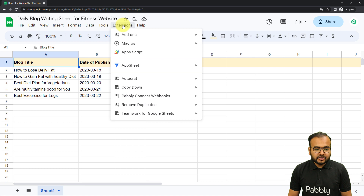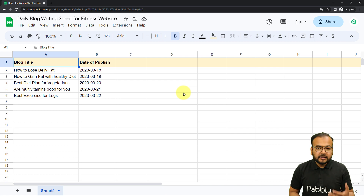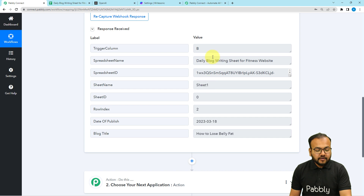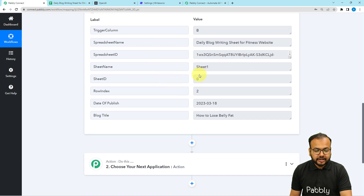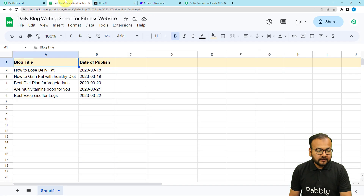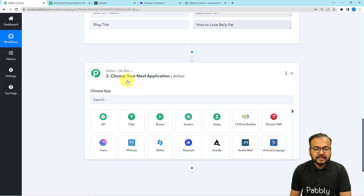From Extensions, click on Pabbly Connect Webhooks one more time and select 'Send on Event' as well. When you select this, whenever you add a new row it will trigger the workflow, because that acts as a new event in the spreadsheet. Back in the workflow, check the response section — you'll see the test data captured: the trigger column name as B, spreadsheet name, spreadsheet ID, sheet name, sheet ID, row index (showing this data is coming from the second row), the date of publishing, and the blog title.